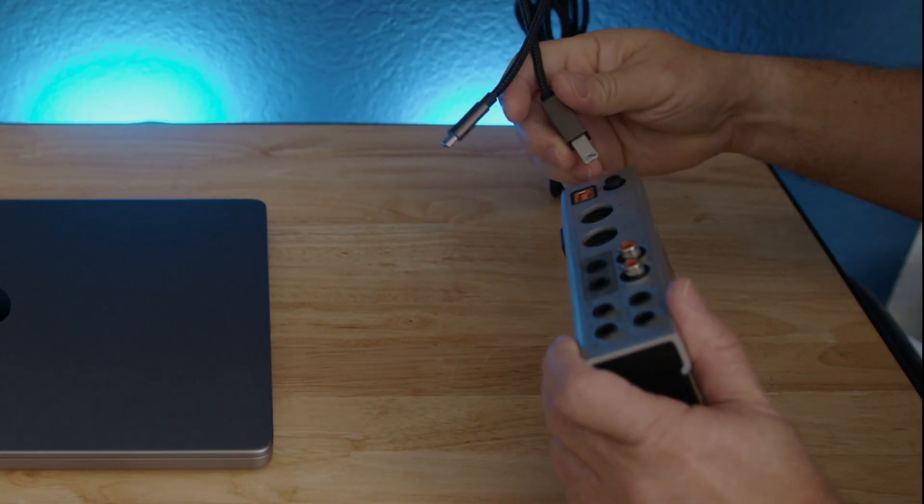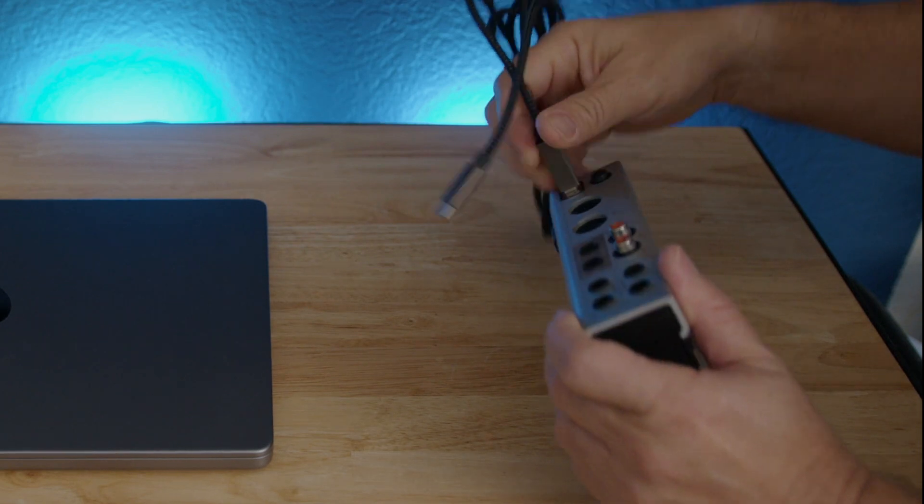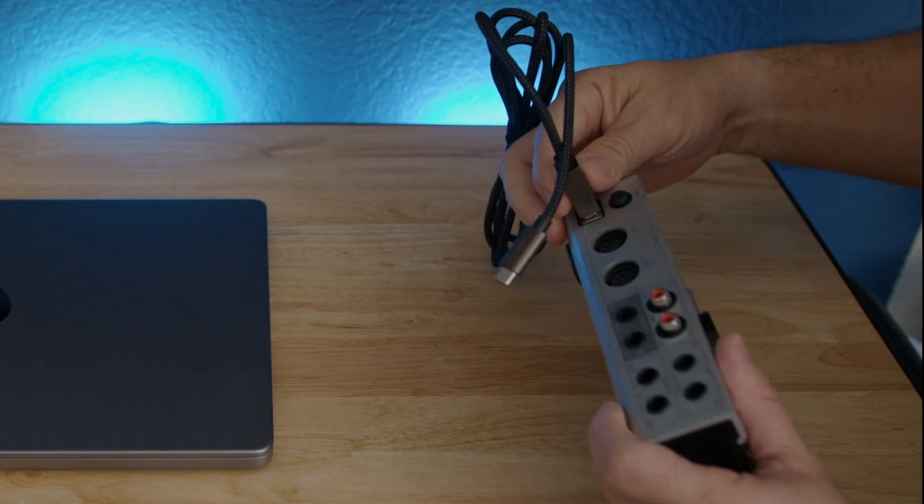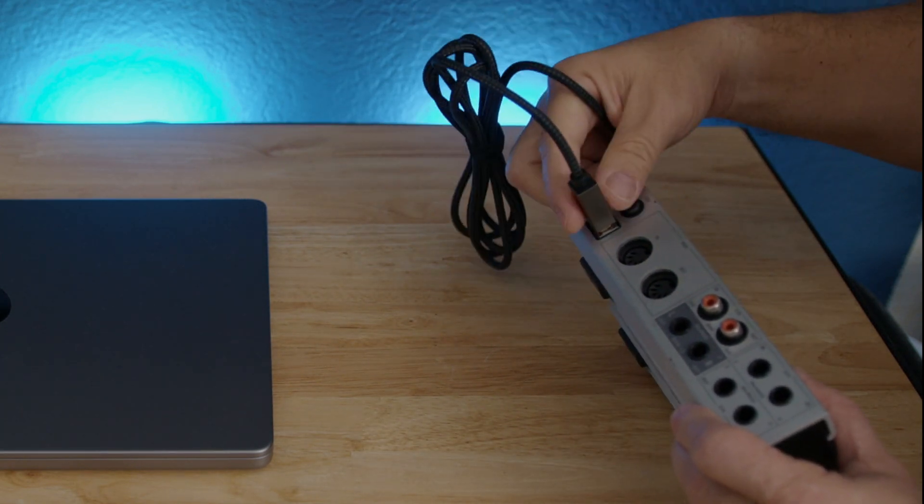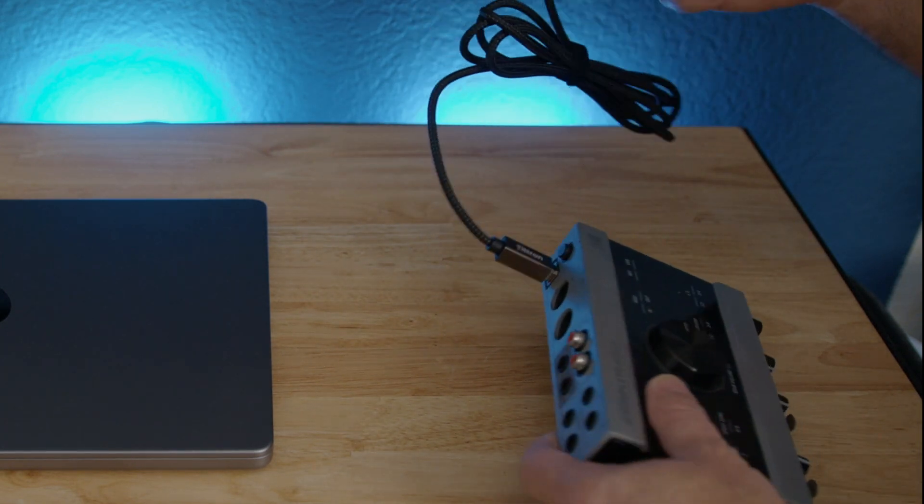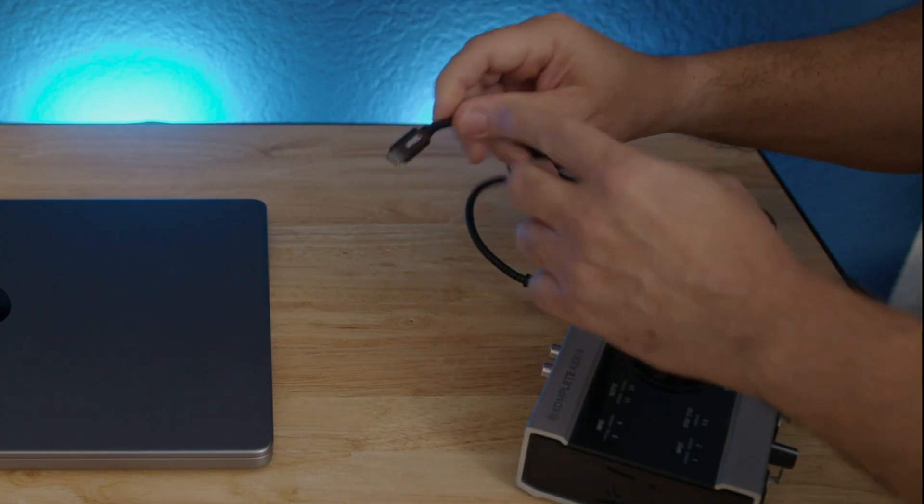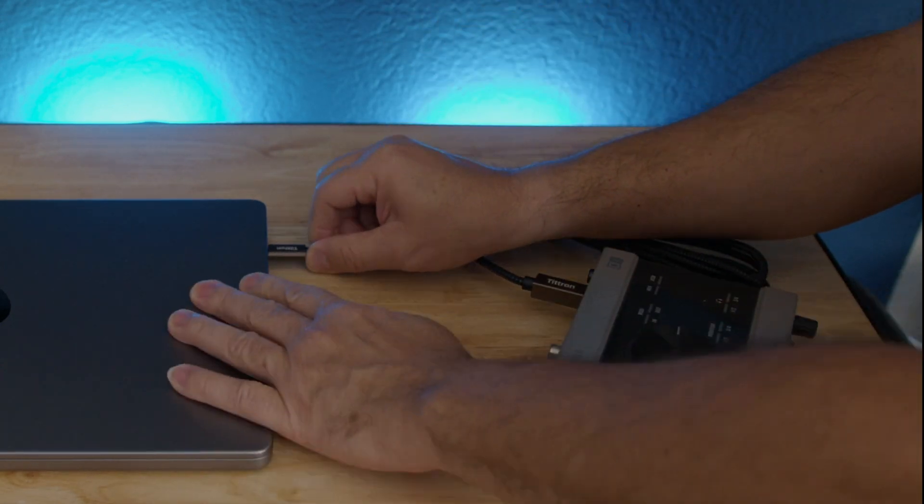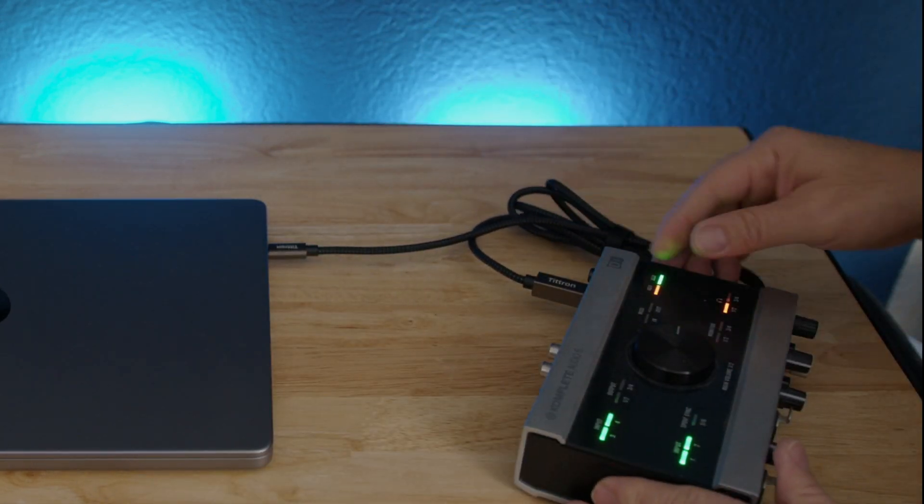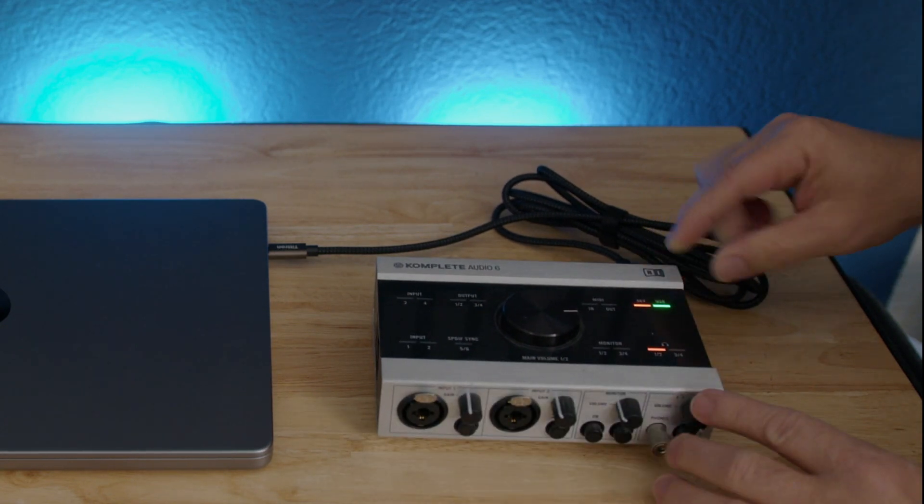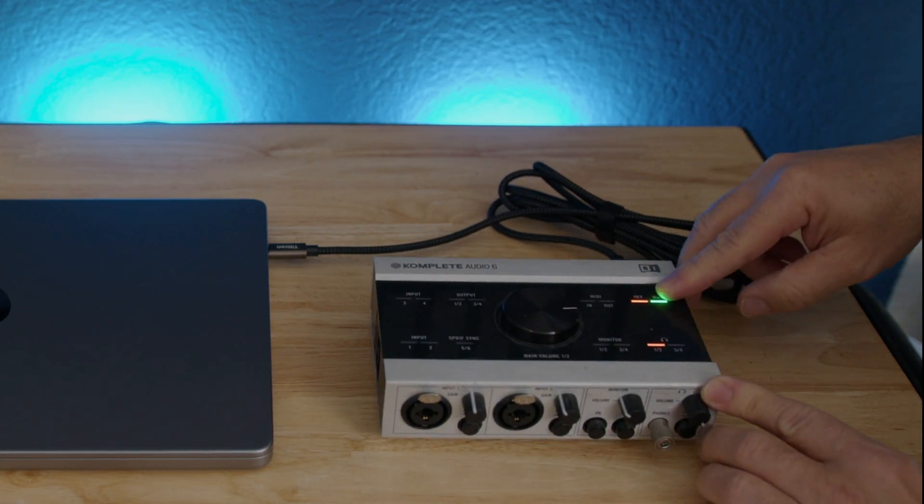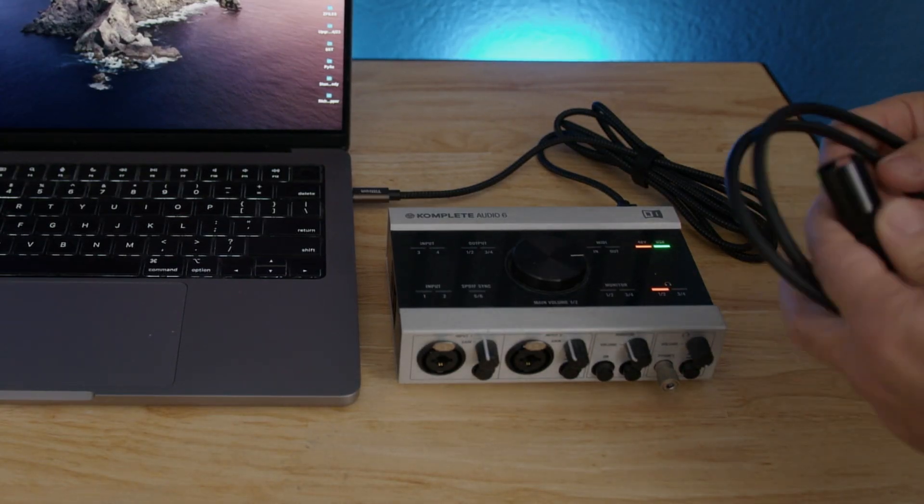So the first thing we're going to do is connect the interface with the computer. For that, we use the cable that comes with the interface. Some of those cables are Type-C already, and some are regular USB cables. Depends on the interface and also depends on your computer.